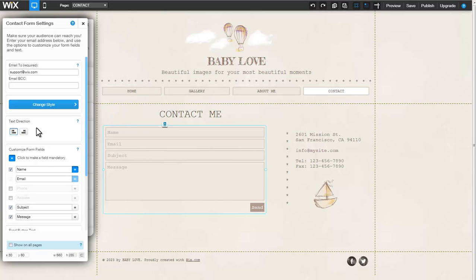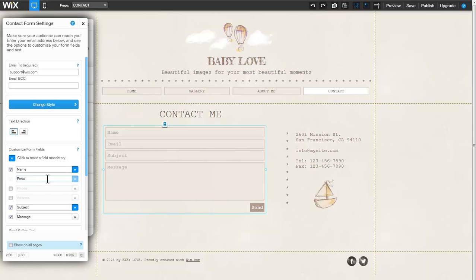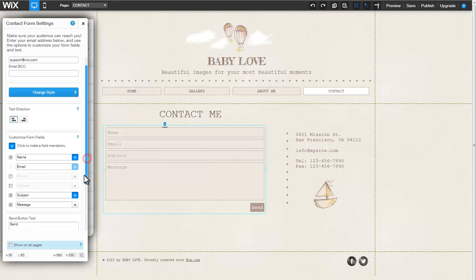Choose the text direction that best displays your text language. Click the star icon next to any text field to make it a mandatory field. Please note that the Email field is a required field.